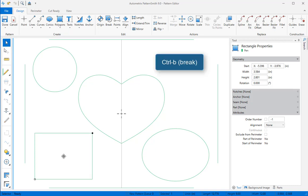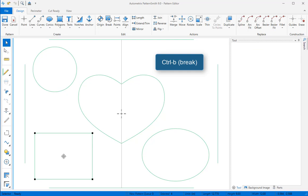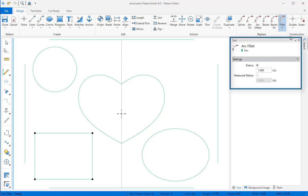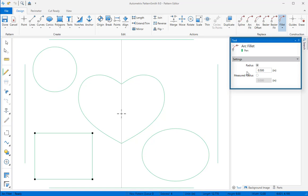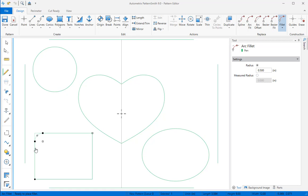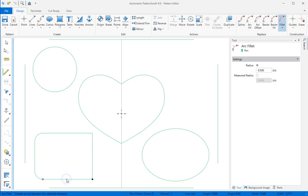We want fillets in all the corners. I'll select the arc fillet tool from the fillet dropdown and set the radius to half inch. Now I'll right click to deselect, then select one edge and mouse over its neighbor. When I see the fillet, I'll click to accept. We'll do the same thing for the other three corners.